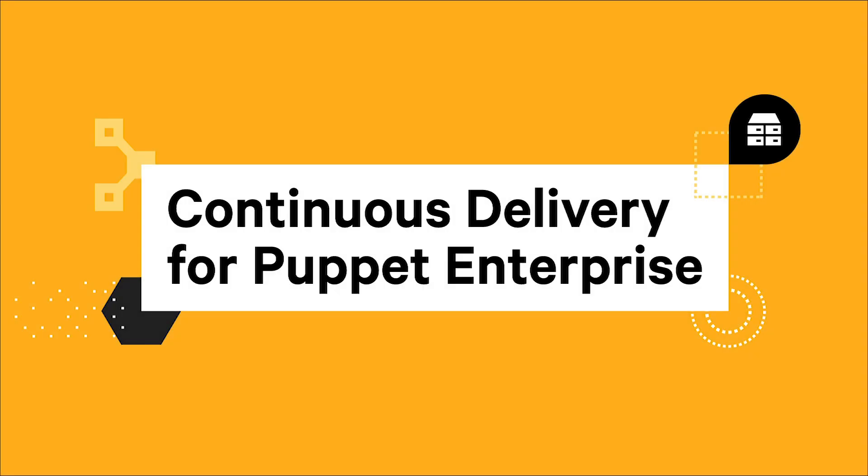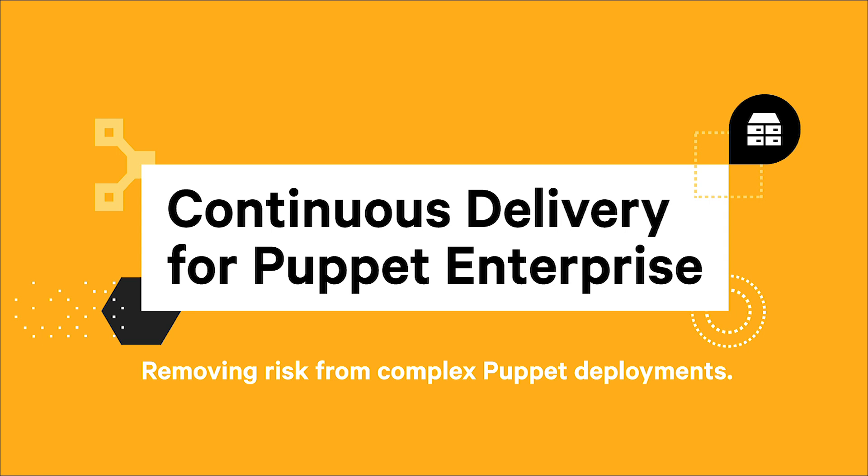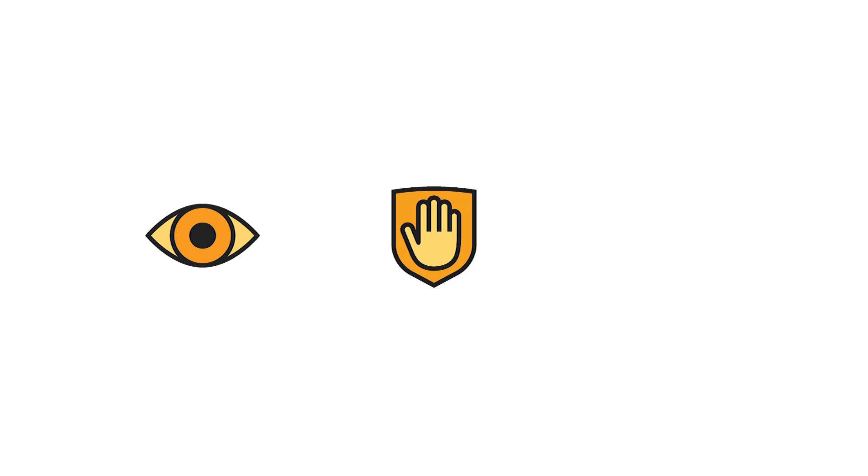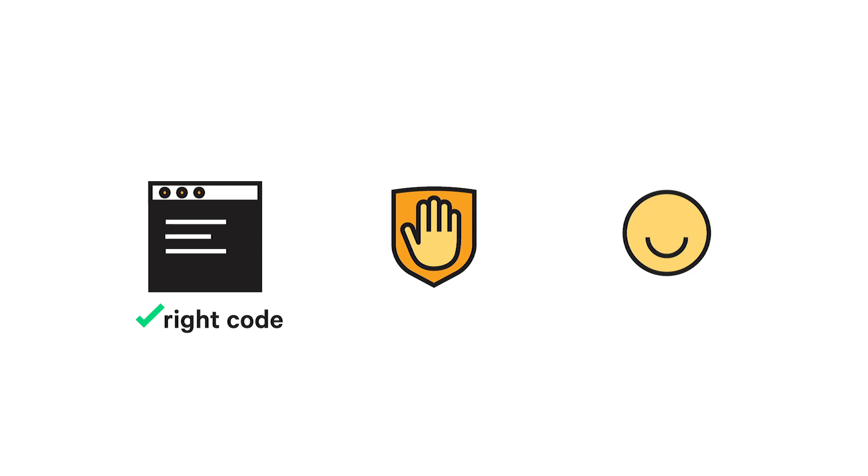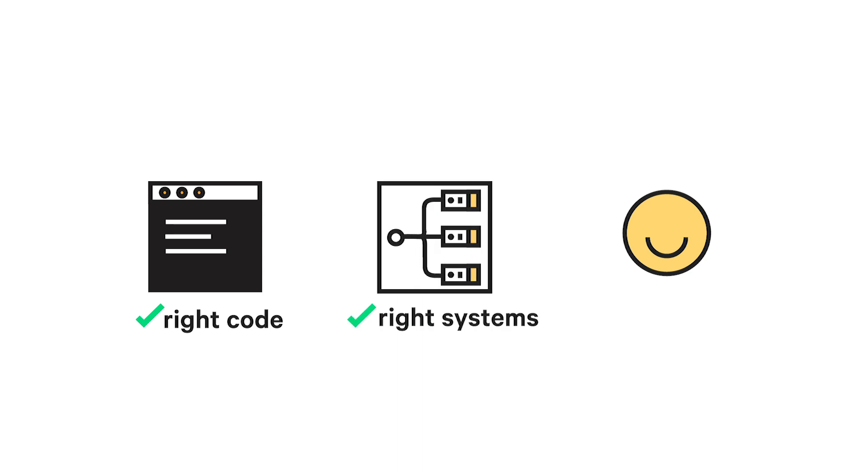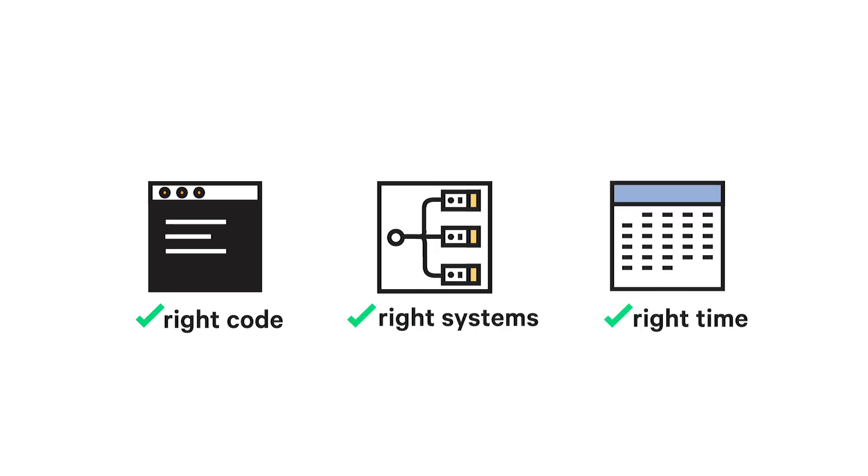Continuous delivery for Puppet Enterprise helps take the risk out of your complex Puppet deployments. This toolset from Puppet is designed to give you more visibility, control, and confidence across all your Puppet deployments, so you can deploy the right code to the right systems at the right time.